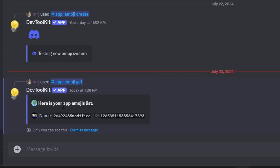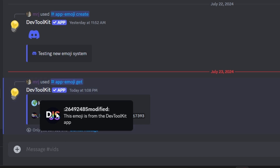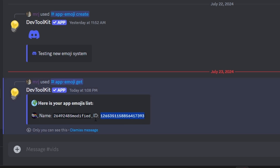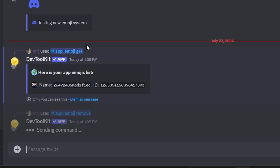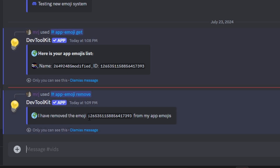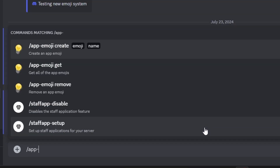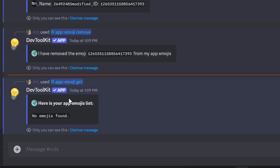Let's run /app-emoji get. As you can see, we have one app emoji — the discord.js emoji. If we click on it, it says 'this emoji is from the DevToolkit app', confirming it's an app emoji. It shows the name and ID. Let's remove it by copying the ID, running /app-emoji remove, pasting the ID — it says the emoji has been removed.